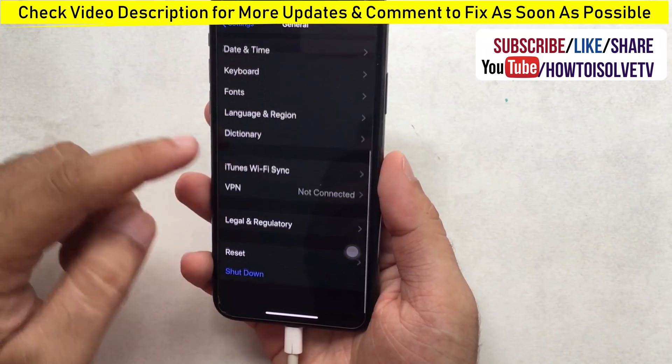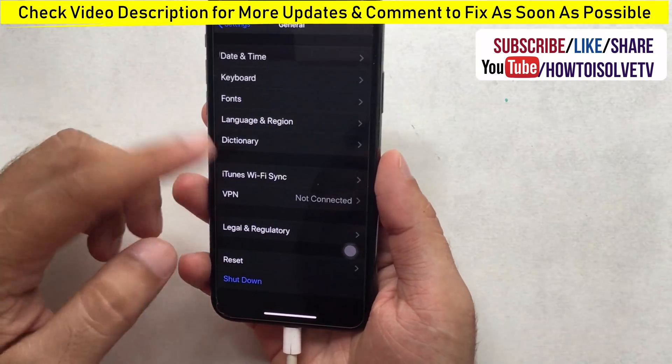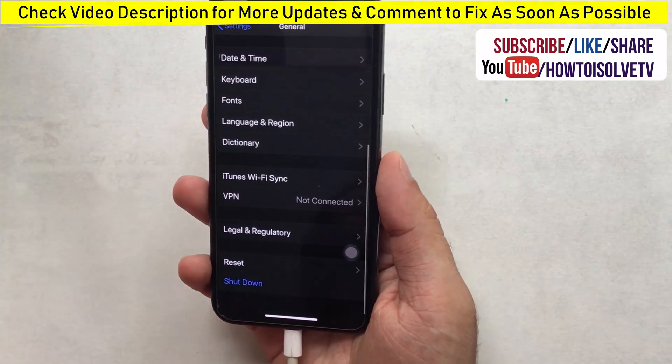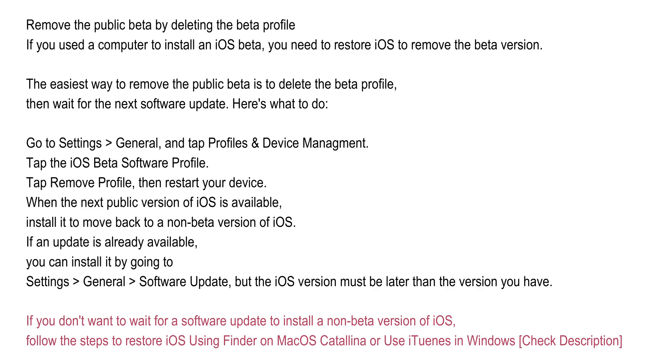Write your problem in the comment box. Also subscribe, like, and share this video for more updates and official new hidden features and tips.